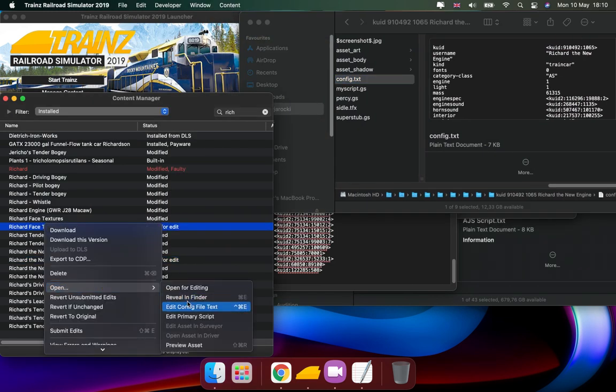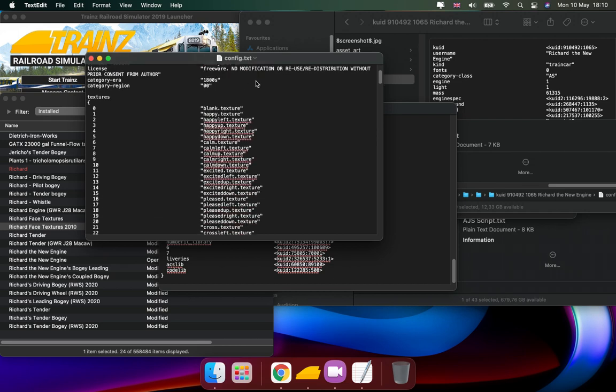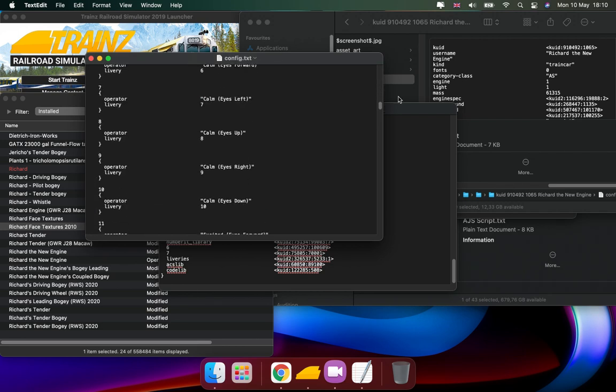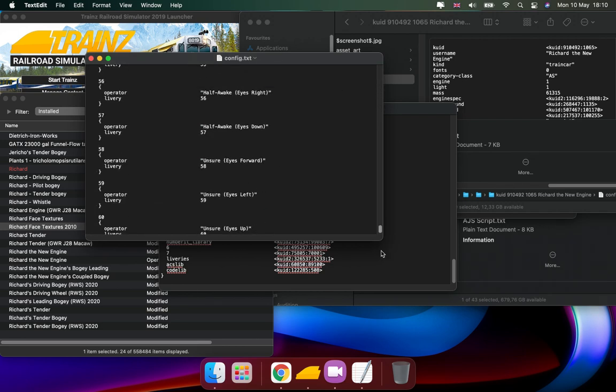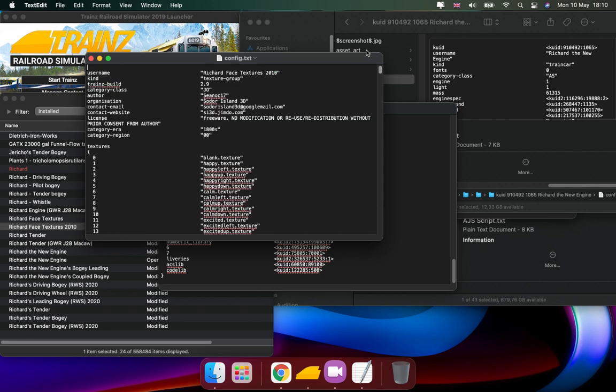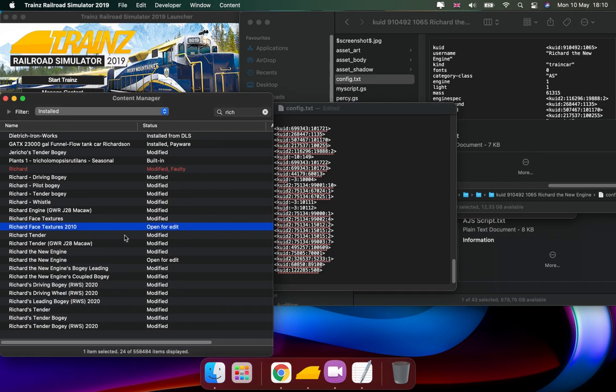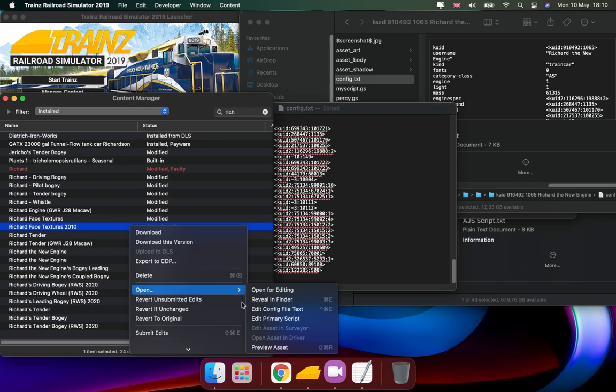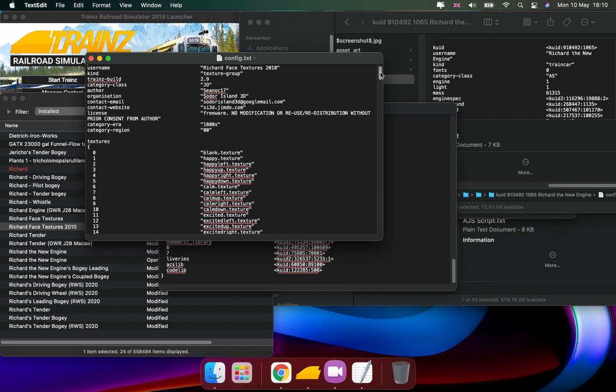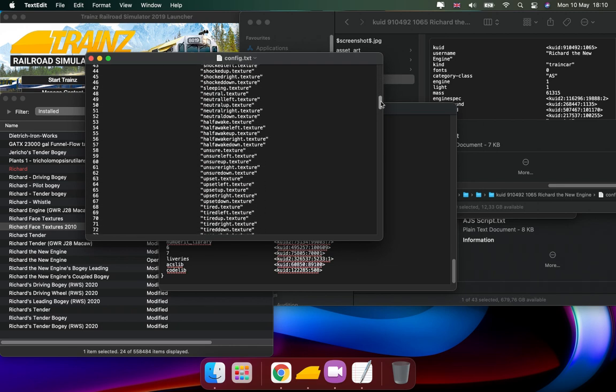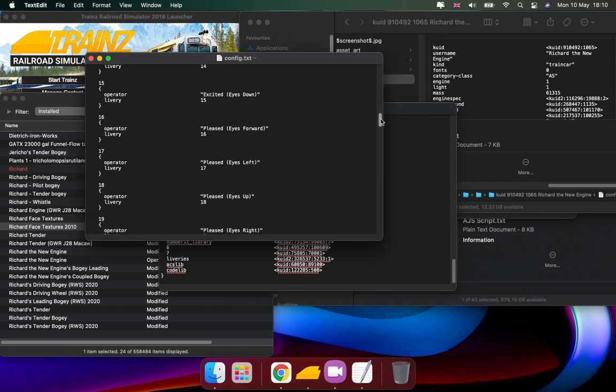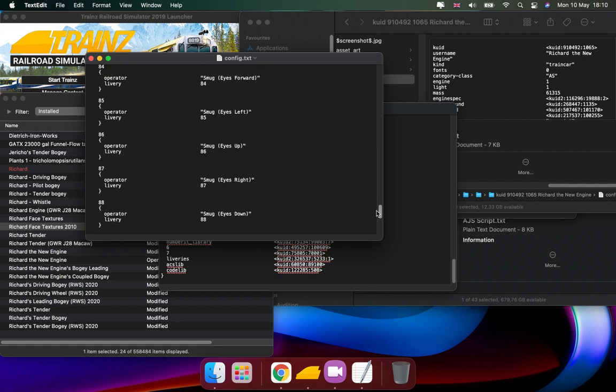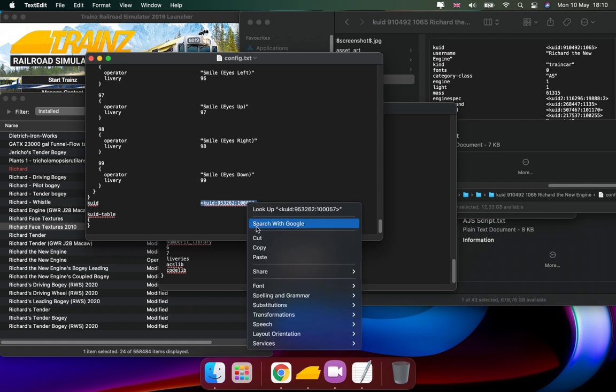We're going to the config file, and then we go to the QA section. We slowly go down - 99 faces - and then we copy the QA for the Richard face.